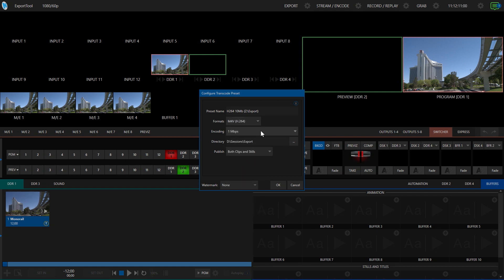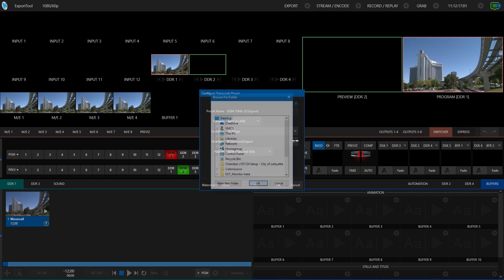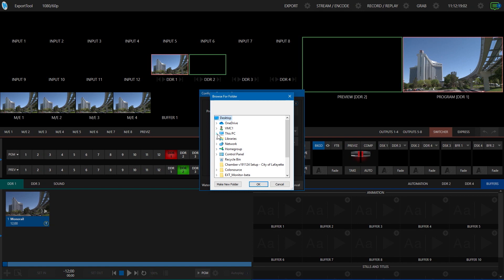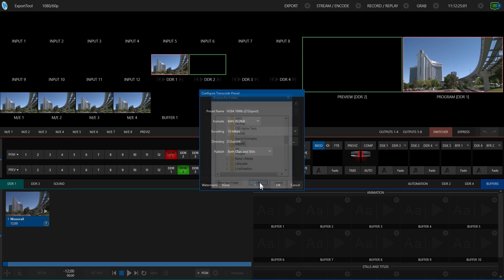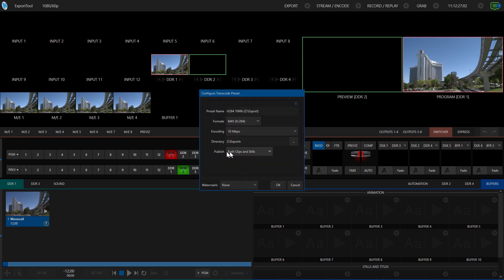I'm going to choose the H.264 at 10 megabit, and then you choose where these files are going to go. I'm going to change this to my network drive. Then leave the publish set to clips and stills. Lastly, you can also set up a watermark, which will allow you to overlay a logo or bug on top of the image. It needs to be an alpha-channeled graphic if you want to do that.